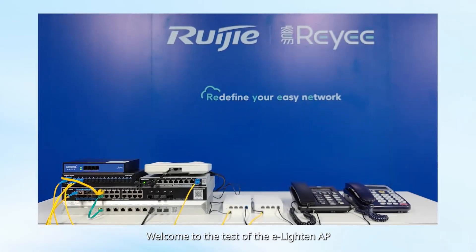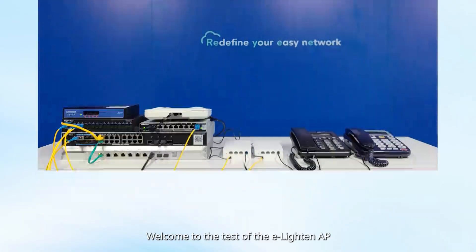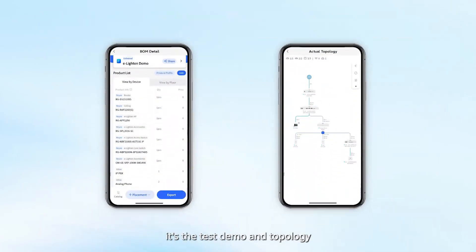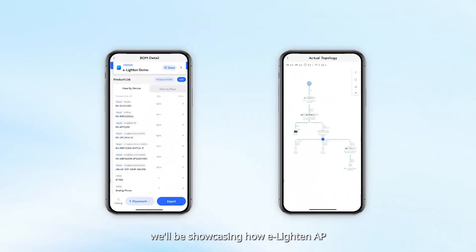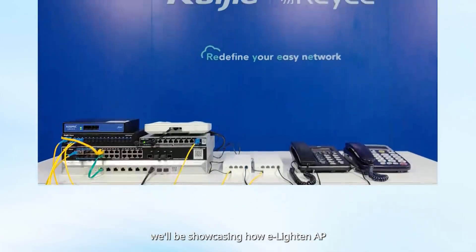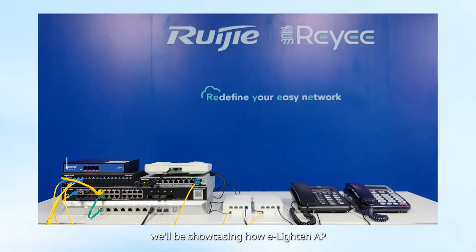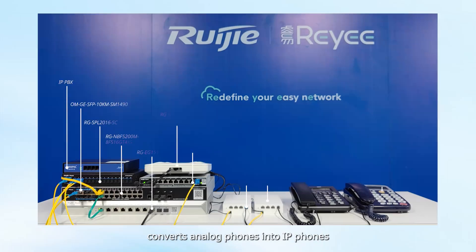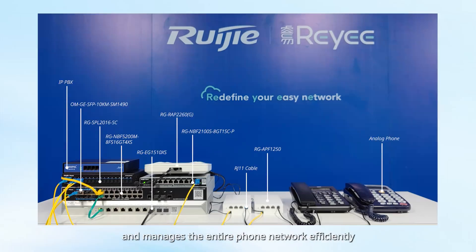Welcome to the test of the eLighten AP. It's the test demo and topology. We'll be showcasing how eLighten AP converts analog phones into IP phones and manages the entire phone network efficiently.